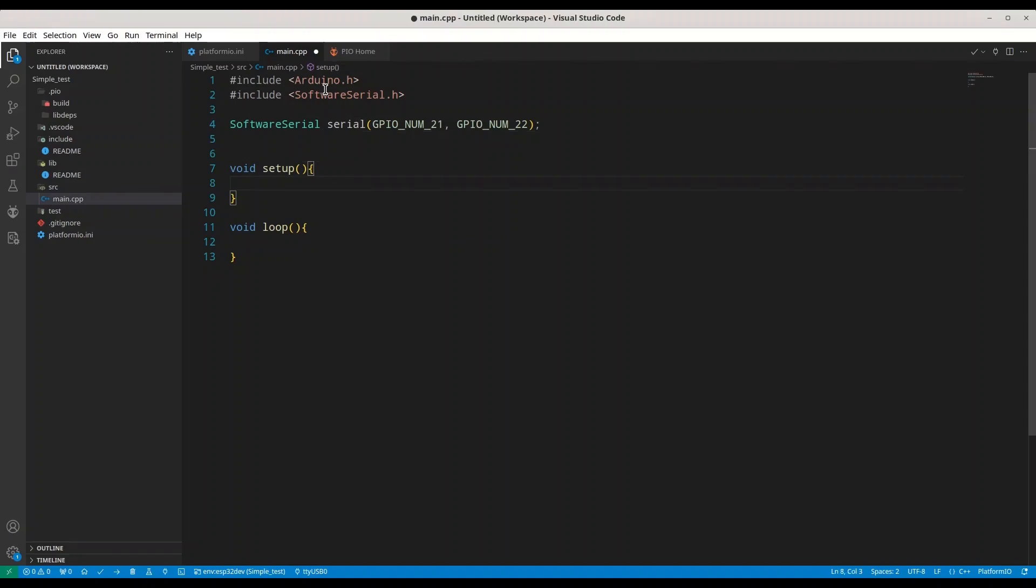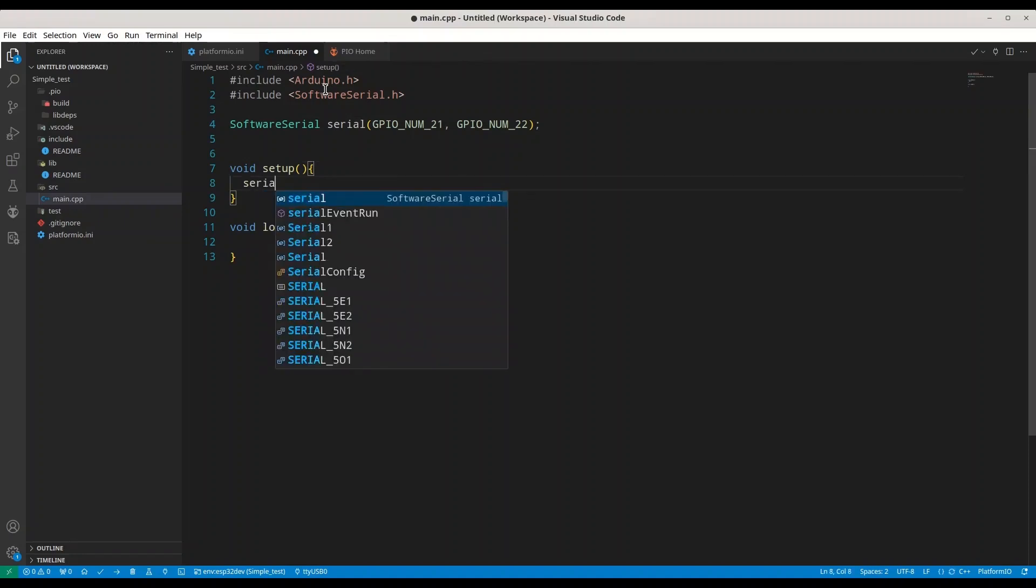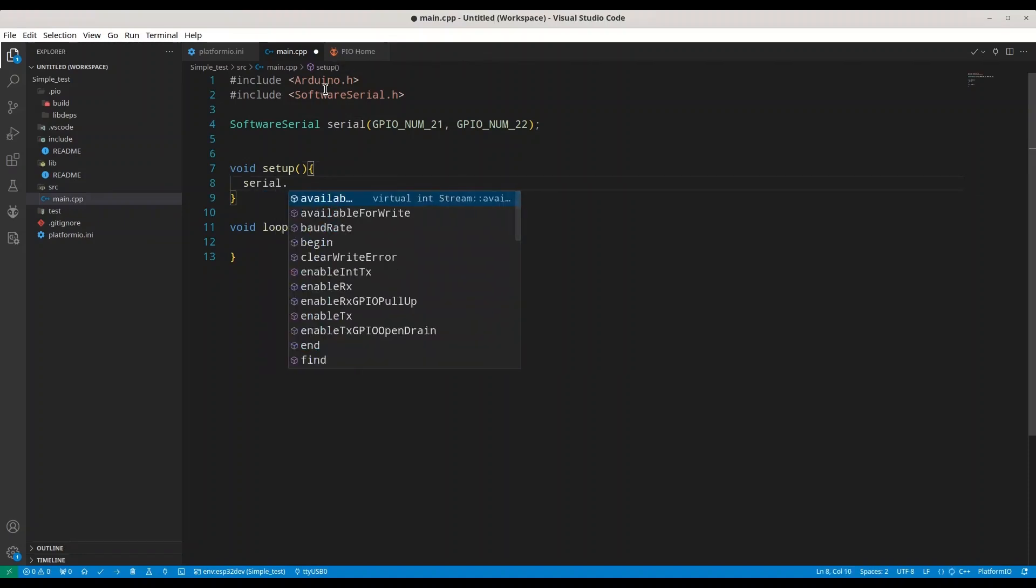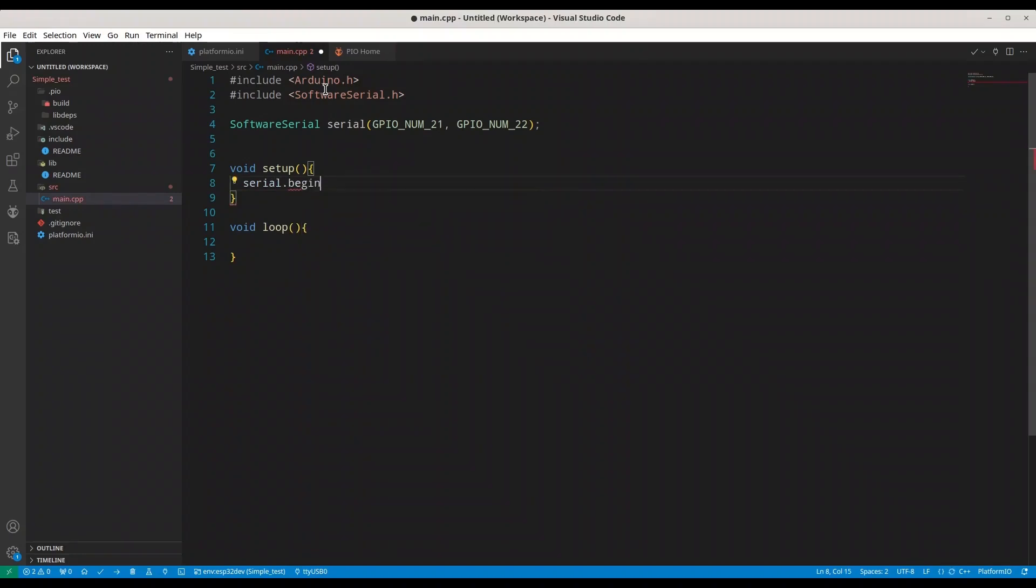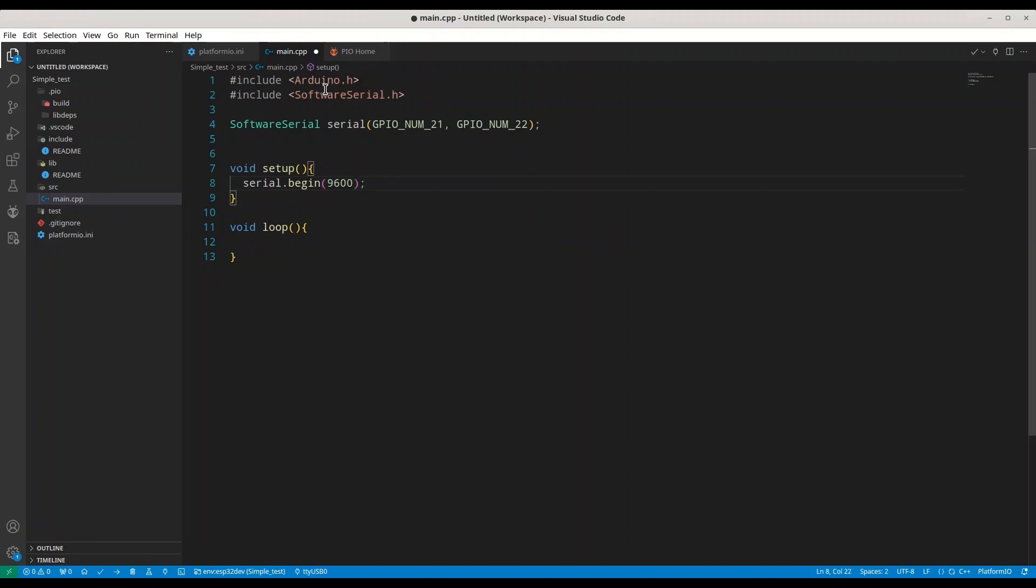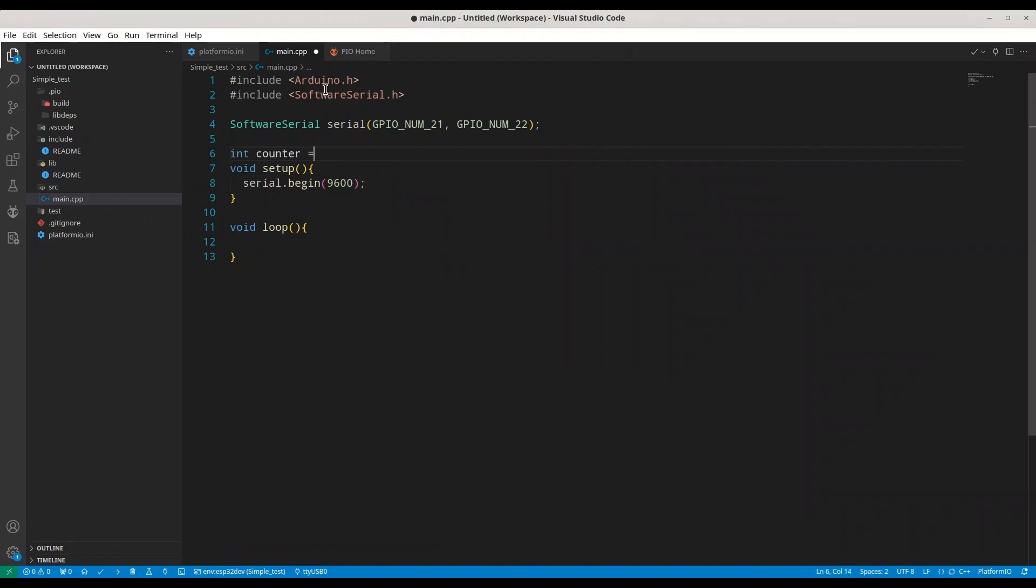In void setup I am just going to initialize my serial communication with .begin. I am going to provide a baud rate of 9600. And just for fun I am going to create one integer counter, set it to 0.